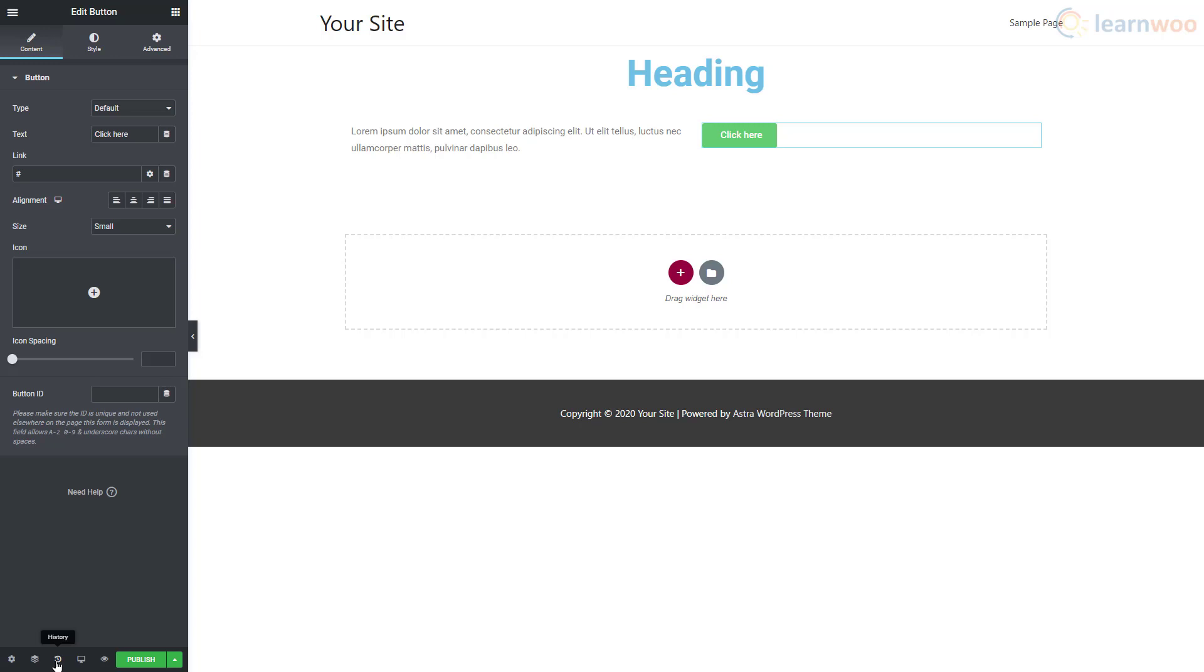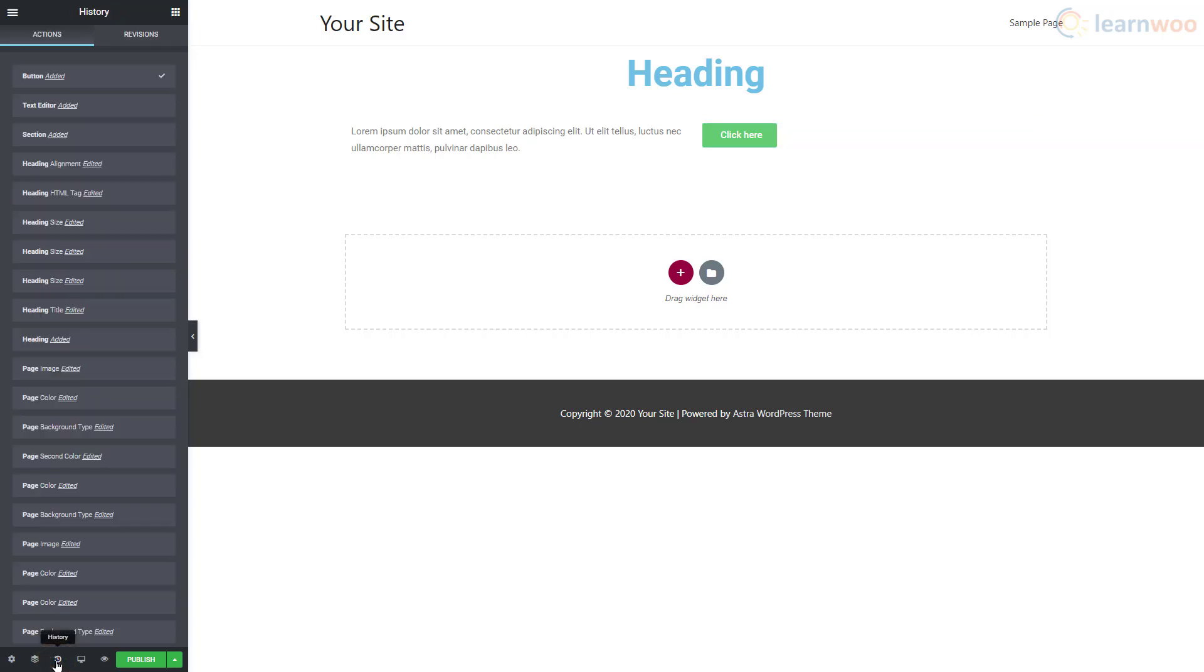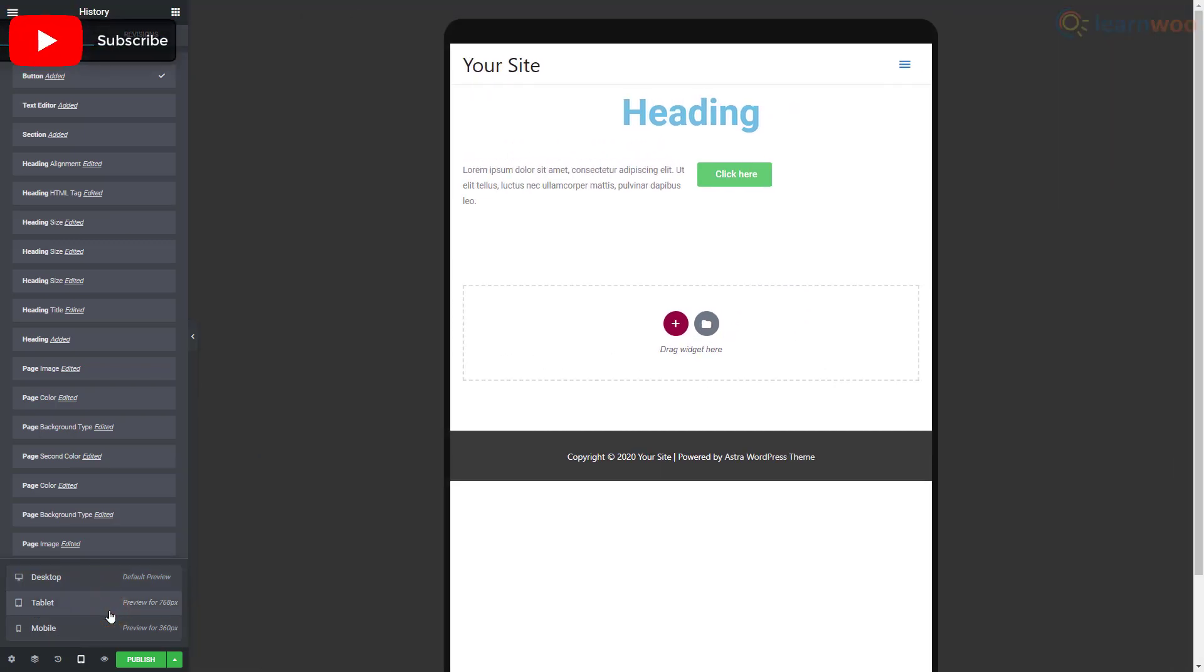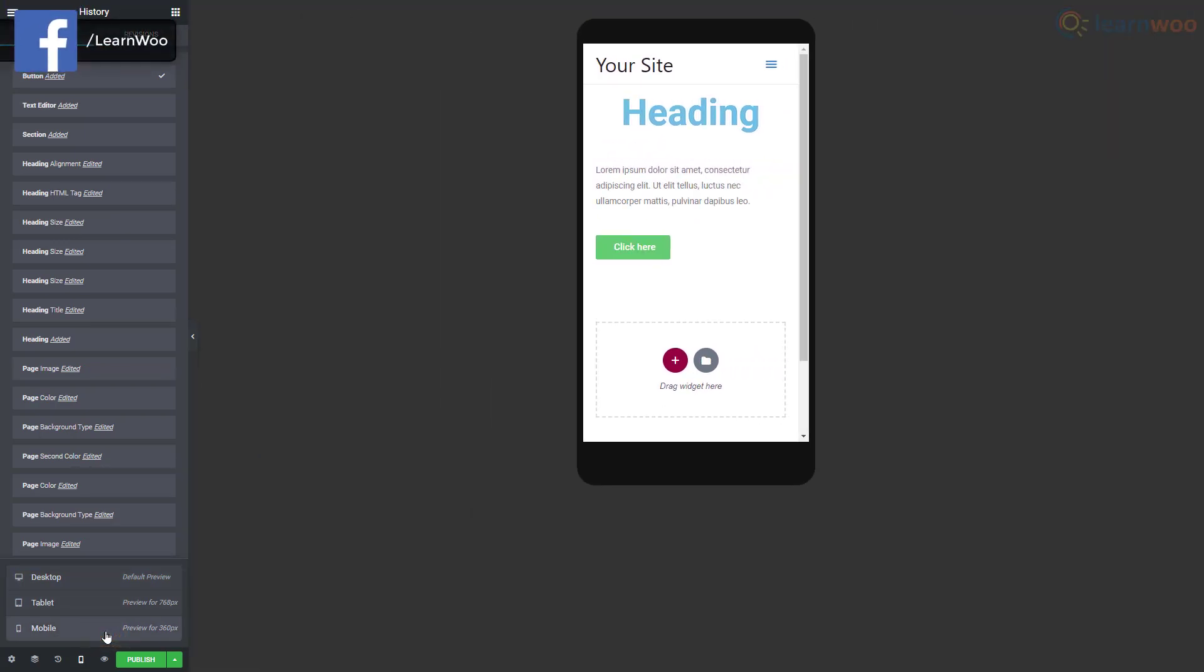Besides that, the History option shows us the past actions and revisions made on this page so we can easily fix our mistakes. The Responsive Mode option gives us three choices: desktop, tablet, and mobile. You can use them to make sure your website looks and works just as well on all screens.